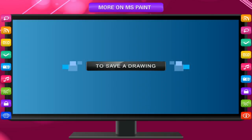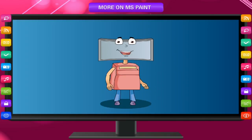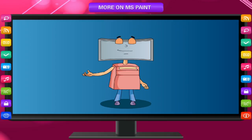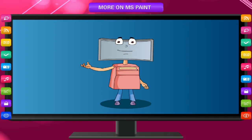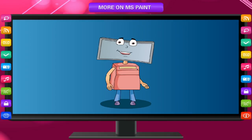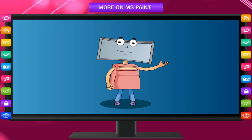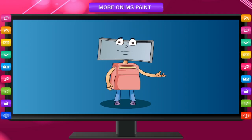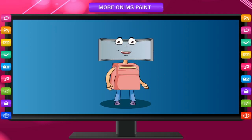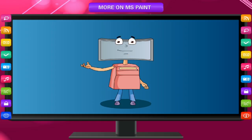To save a drawing, save your picture frequently so that you don't accidentally lose your work. To save, click the File tab and then click Save. You can also click on the Save icon in the Quick Access Toolbar.